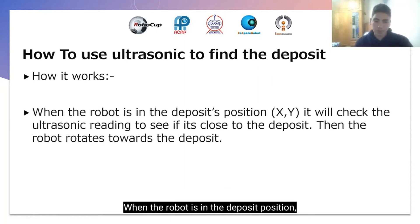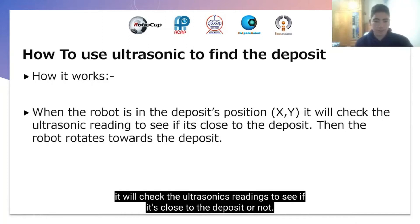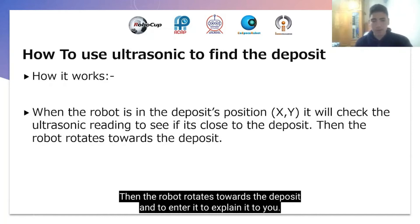When the robot is in the deposit's position, it will check the ultrasonic's readings to see if it's close to the deposit or not. Then the robot rotates towards the deposit and enters it.